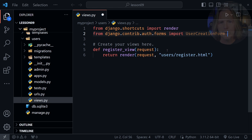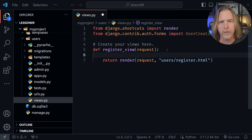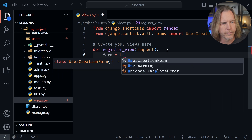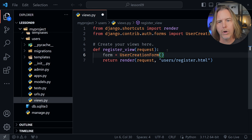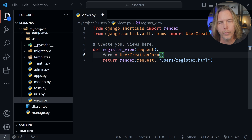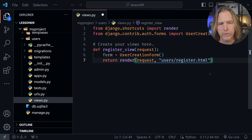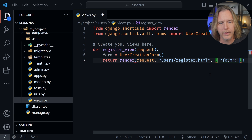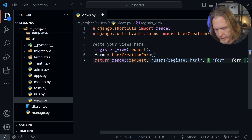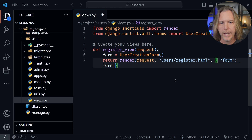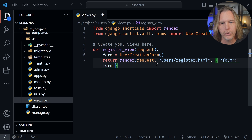Now that we have UserCreationForm imported, we need to create the form in our register view function. We'll say form equals UserCreationForm and call that with parentheses. Finally, in the return where we call the render function, we need to pass in that third parameter. This is a dictionary object, so we're going to have form as the key and pass in the form that is created. Let's save our changes — this will create the form and pass it to our register template.